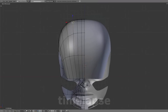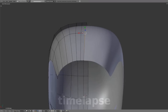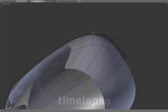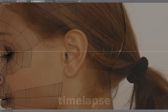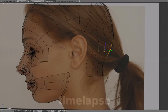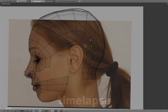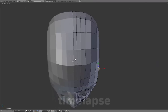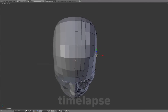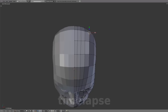Extrude the neck, and continue extruding to form the start of the neck. Switching to flat shaded surface and ensuring even distribution of geometry.